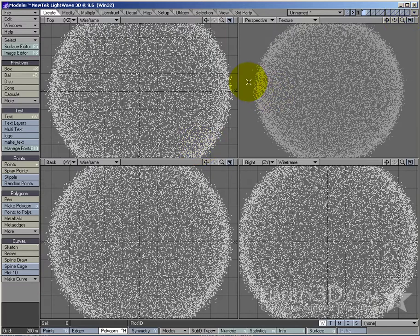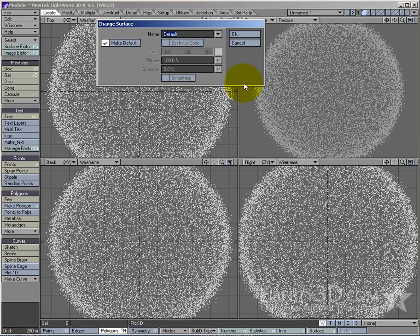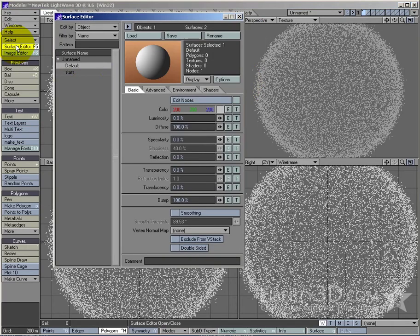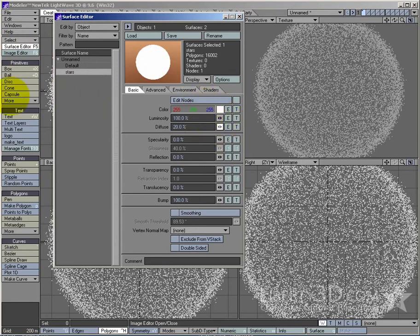I just need to texture these, so let's press Q again and type in 'stars' for the surface name. In the surface editor, I'm going to set the colour to white, set the luminosity to 100% so they're nice and bright, and turn off diffuse completely. I don't really want stars to be lit by a light source — they're going to be self-illuminating.